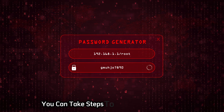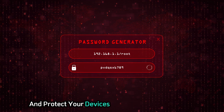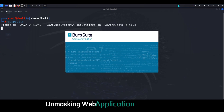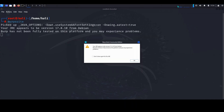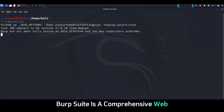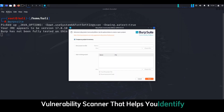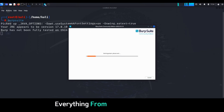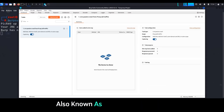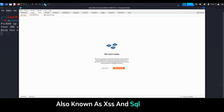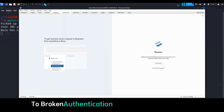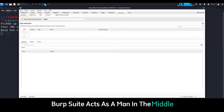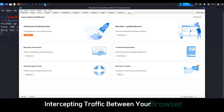Chapter seven: Burp Suite — unmasking web application vulnerabilities. Burp Suite is a comprehensive web vulnerability scanner that helps you identify and exploit security flaws in web applications. We're talking about everything from cross-site scripting (XSS) and SQL injection to broken authentication and insecure file uploads. Burp Suite acts as a man-in-the-middle, intercepting traffic between your browser and the web server, allowing you to analyze and manipulate requests and responses.